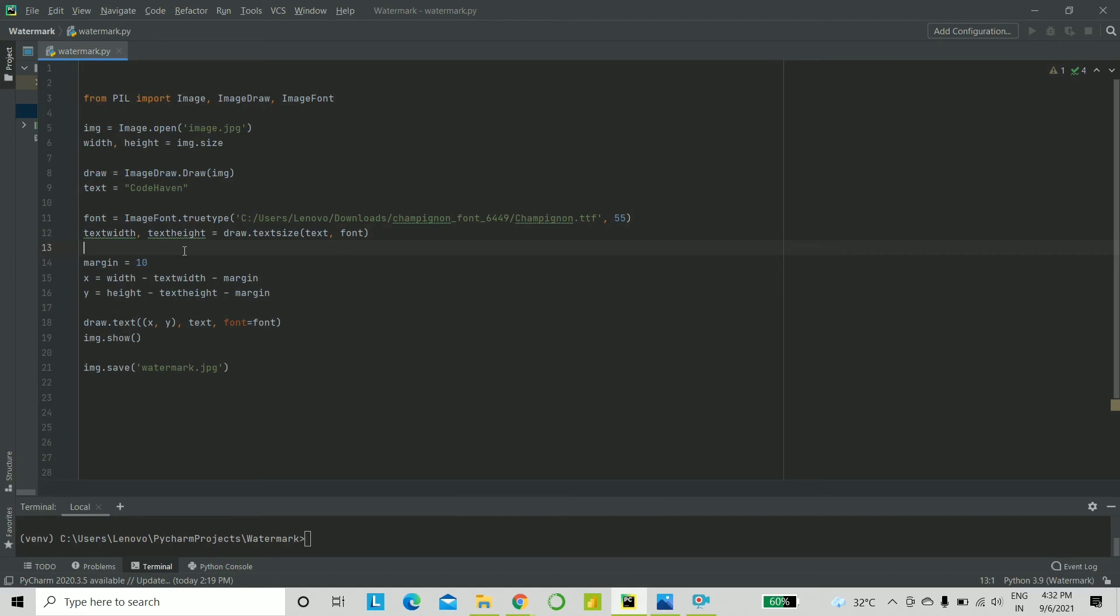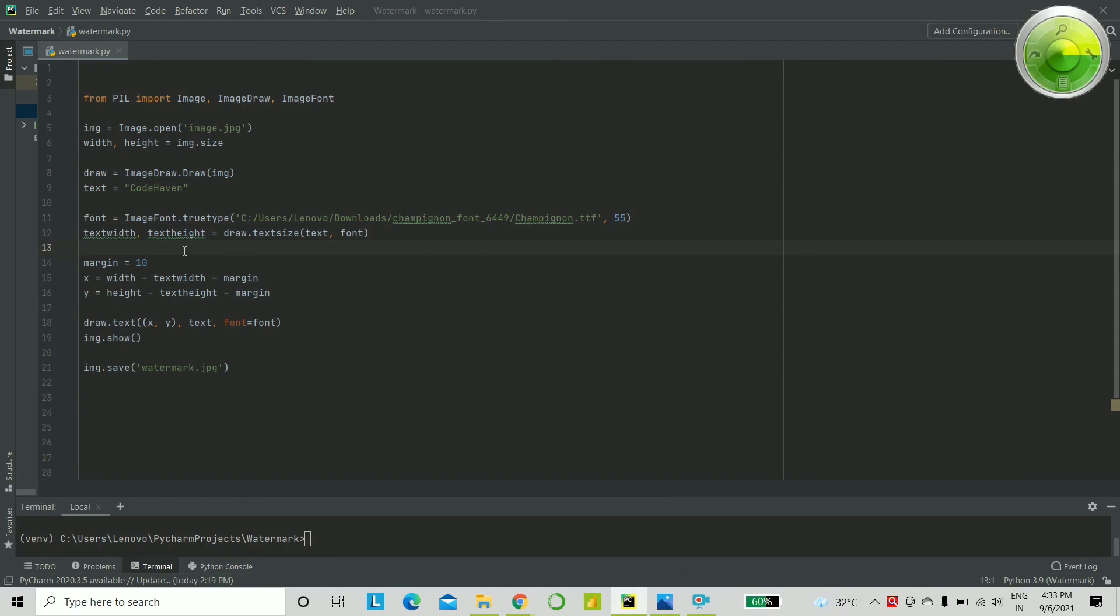Lastly, what we do is we actually place in the text using draw.text. Firstly, you give the values of the positions, that is, X and Y. Next, you give the actual text, and you put in the font too. Lastly, you give image.show, and if you want to save the image, you can also do that using image.save. It will be saved in the same directory.